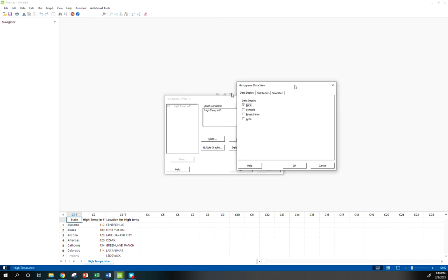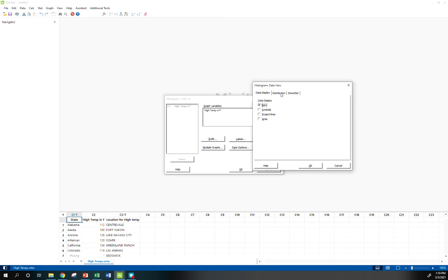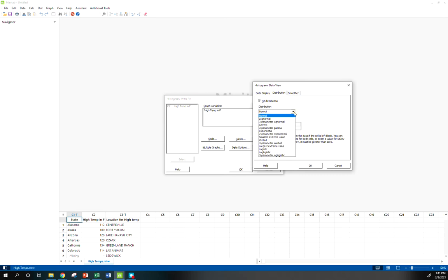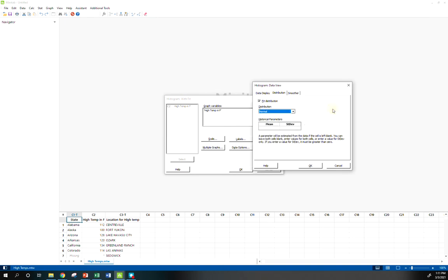Now, if you had something in mind that you thought the mean and standard deviation should be, if you click this button Data View, you go to Distribution. By default it's going to be on normal, but you can put in a specific mean and standard deviation. If you're not checking to see does it fit normal, you could say, does it fit an exponential distribution, does it fit something else?